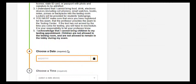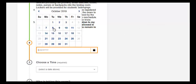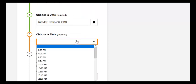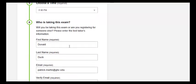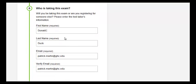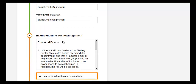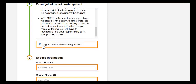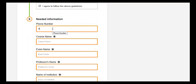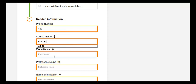Read these instructions, then go and select your date and choose your time, then fill in your name. I've got my name filled in here and my email address. Read these instructions, hit 'I agree', put in your phone number, and course name — Math 60 — and exam name.